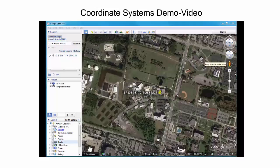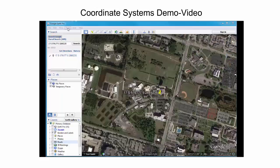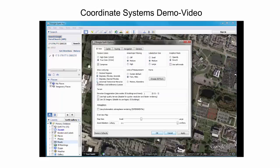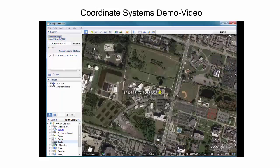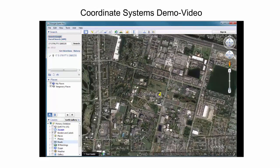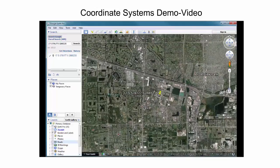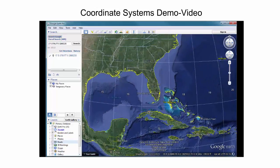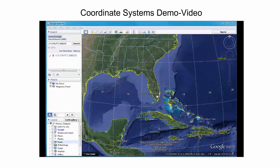Google Earth allows visualizing a coordinate grid on top of the globe for reference. For example, when using the UTM readout format and turning on the grid option, the UTM grid is shown. As the globe shows, the Fort Lauderdale Research and Education area is located in the UTM zone 17R.